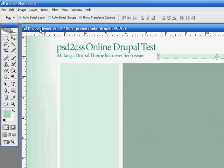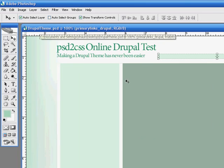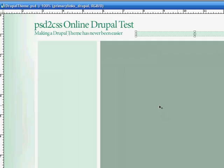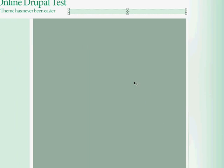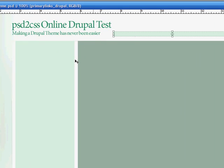So here we have Photoshop and we've got a very simple Drupal theme here. It's my online Drupal test. As with anything in PSD to CSS Online, the trick is how you name your layers.